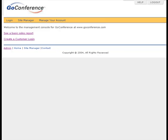This is the instructional video that's going to show a reseller how to sign up a new client. You log on with your login name and you wind up at the site manager screen, and you click on create a customer login.